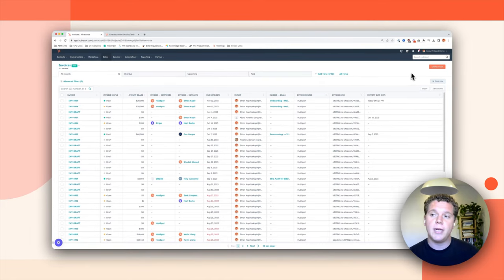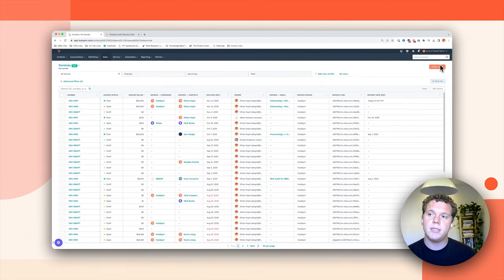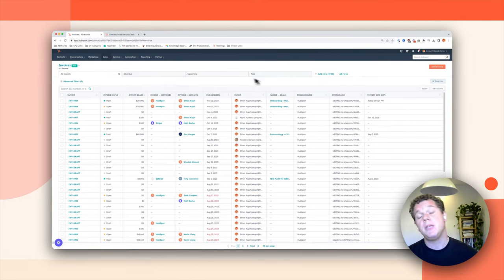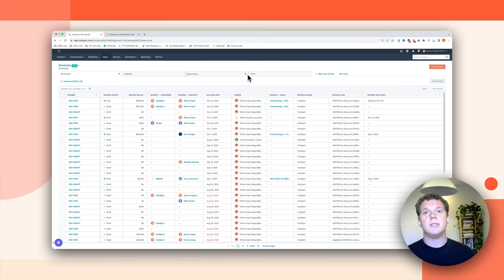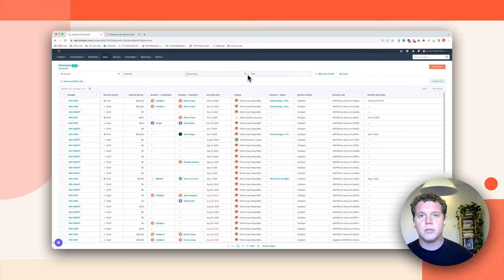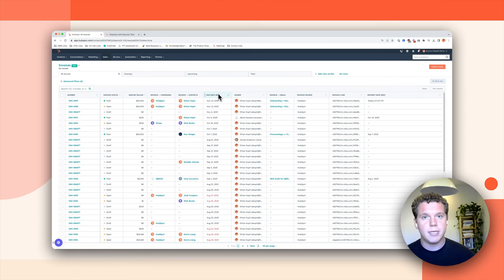In terms of creating invoices, you can create invoices on the index page, but you can also create invoices from the contact, company, or deal, or quote objects to speed up invoice creation and accelerate that quote-to-cash process.